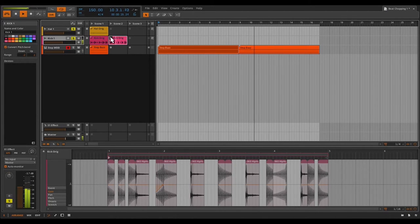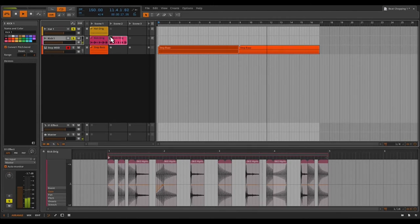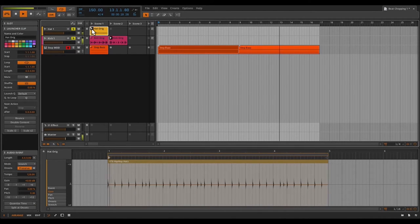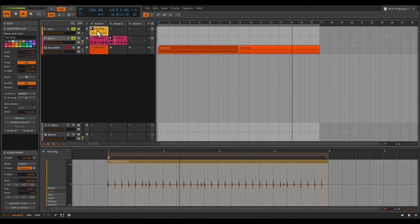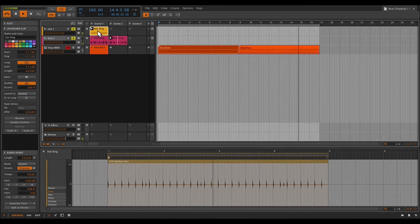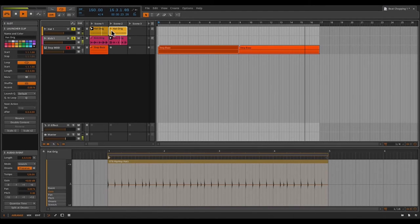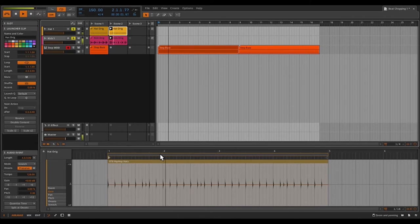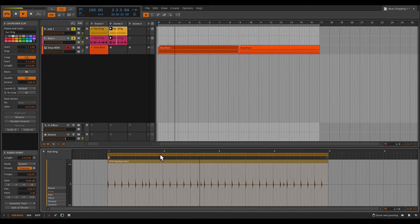The next thing I want to do is bring in some hi-hats. So let's bring in another loop. Not bad, but I want to have more of a double time type of feel. So I'm going to copy that file, keep the original. And let's start editing our hi-hat part.